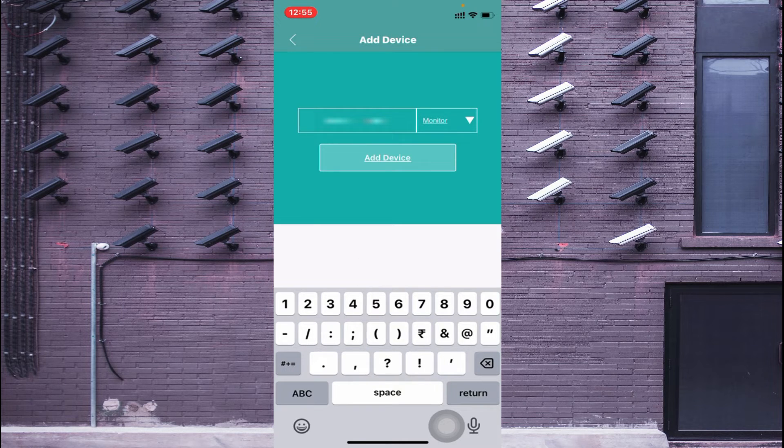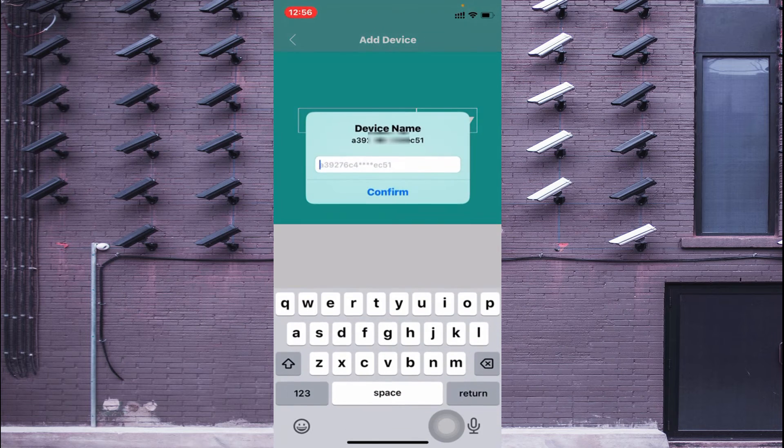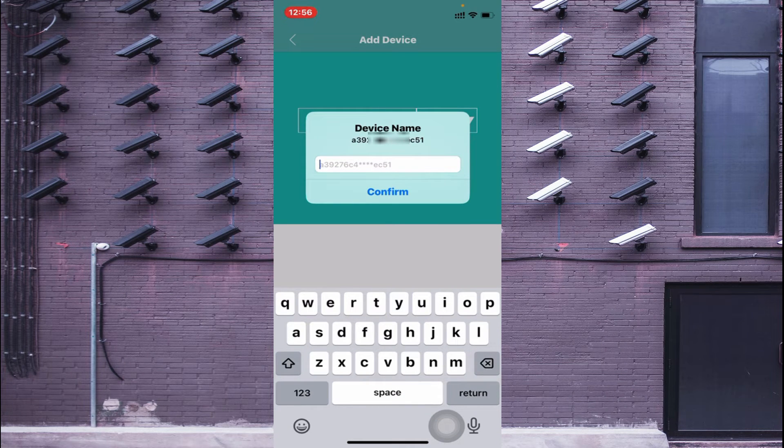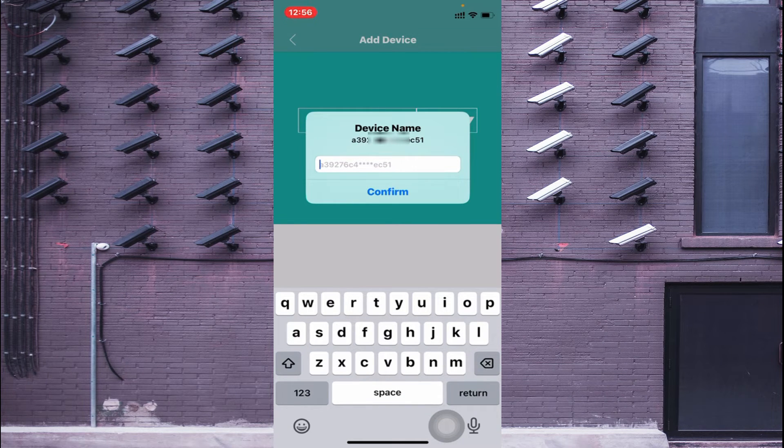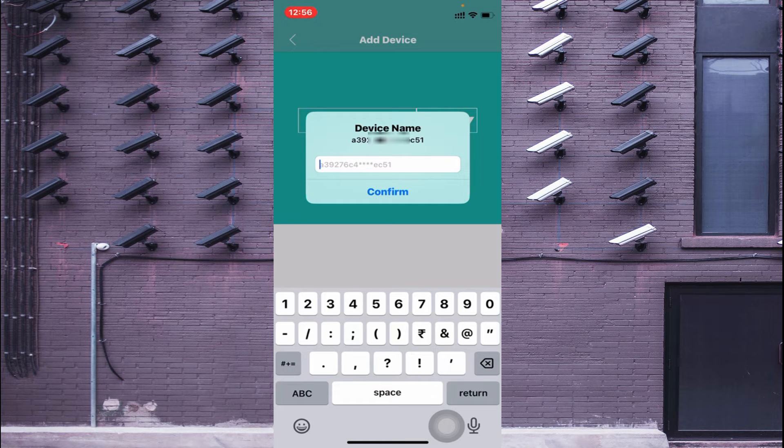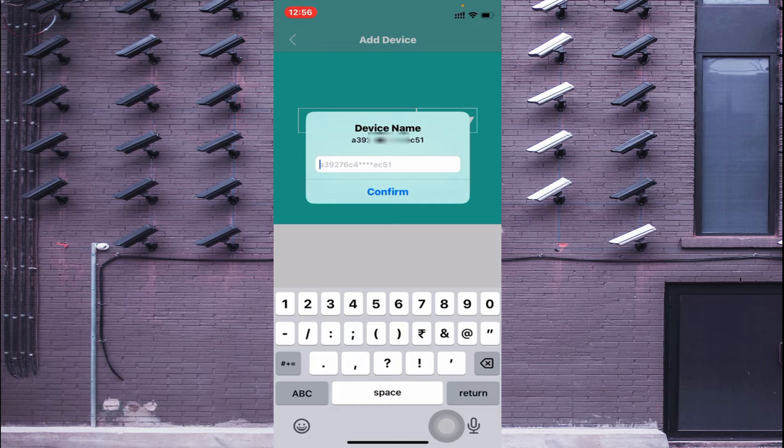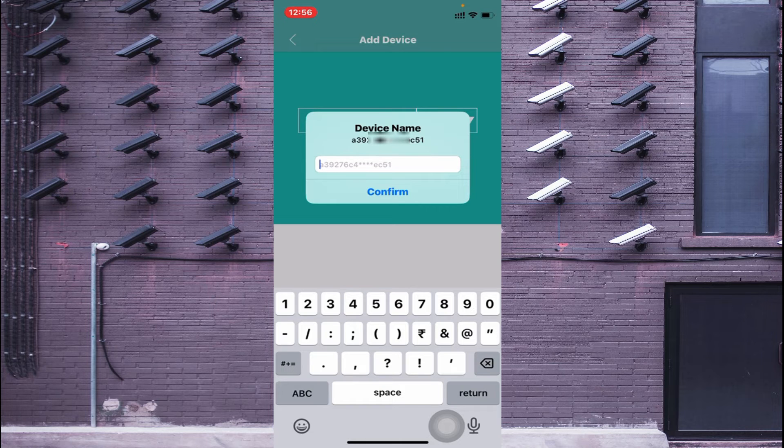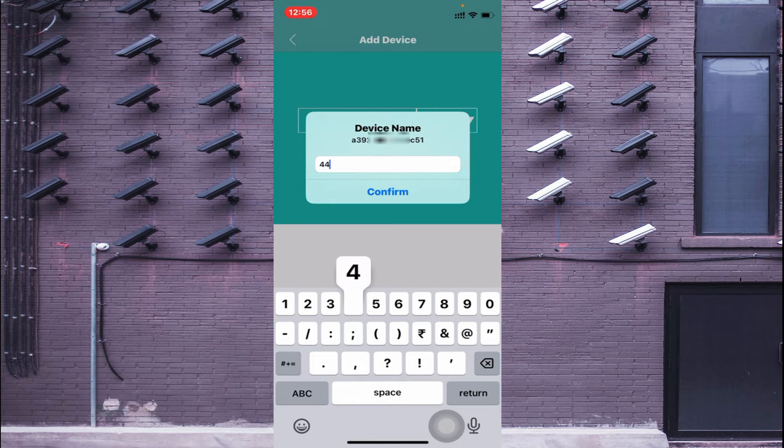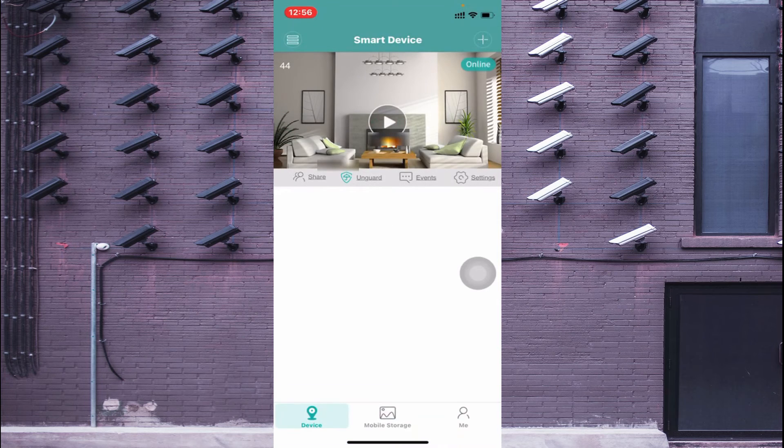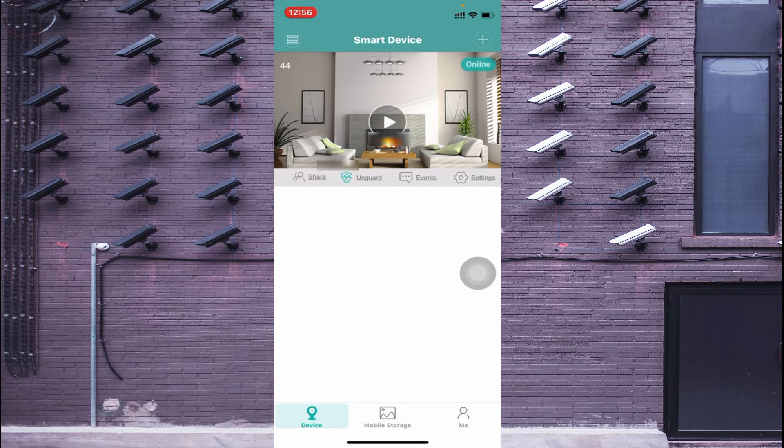Now just click on Add Device and here it asks for your password. Please note that this is the password of the device - the device you are adding. In my case I am using an NVR or DVR, so I just use the password of the DVR. Just click on this and click Confirm.